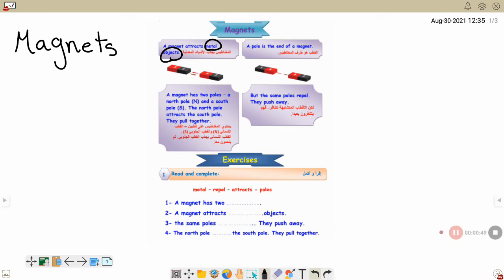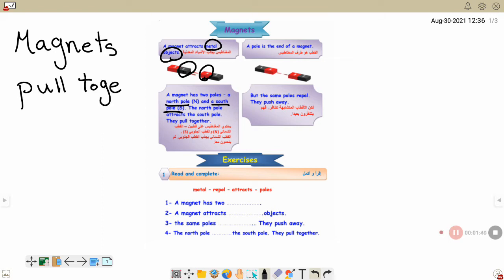Any magnet has a pole. What is the meaning of north pole and south pole? The north pole and south pole — when they are different types, they attract and pull together.